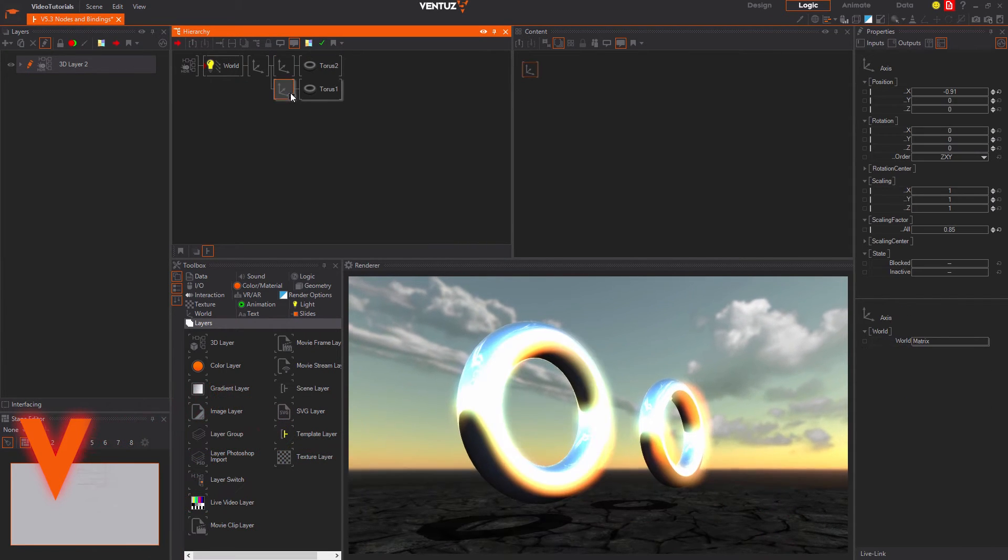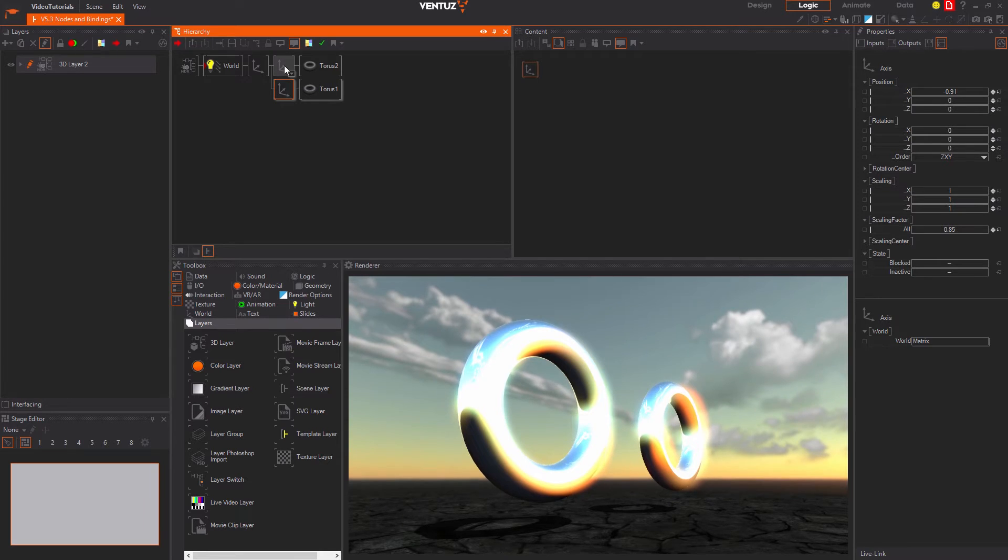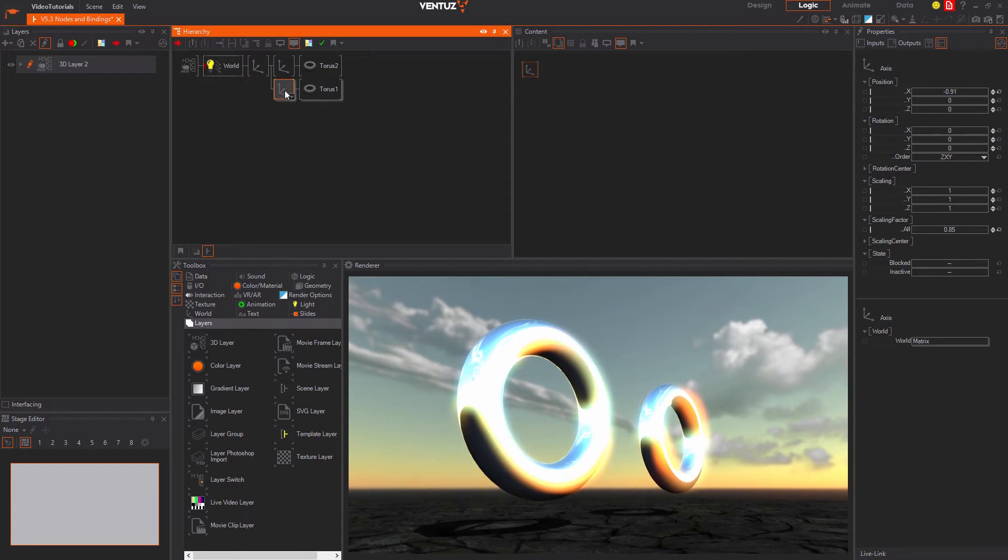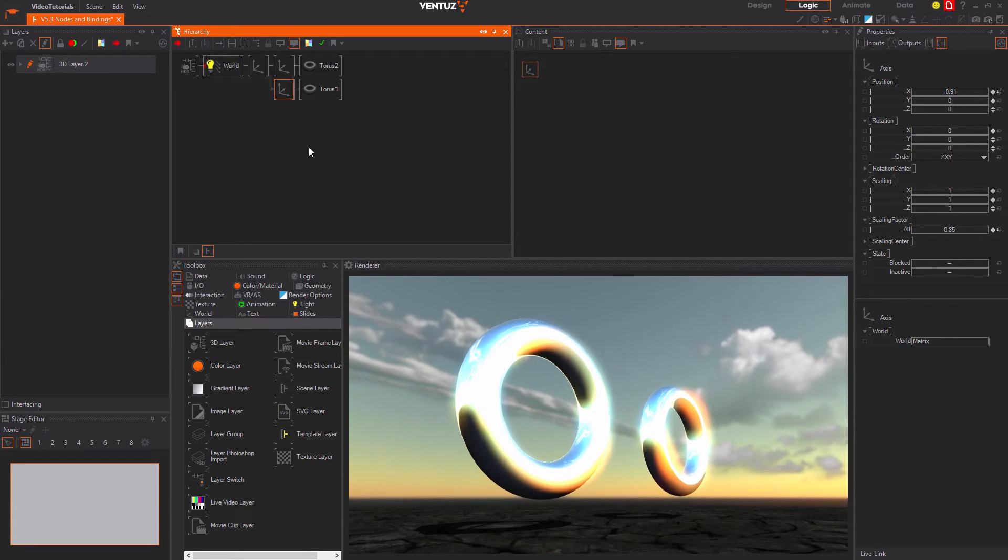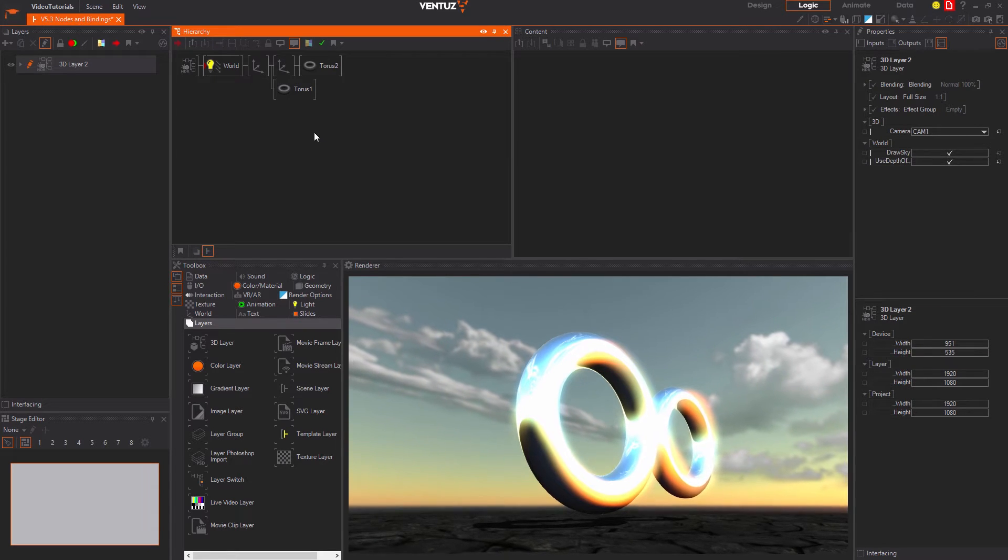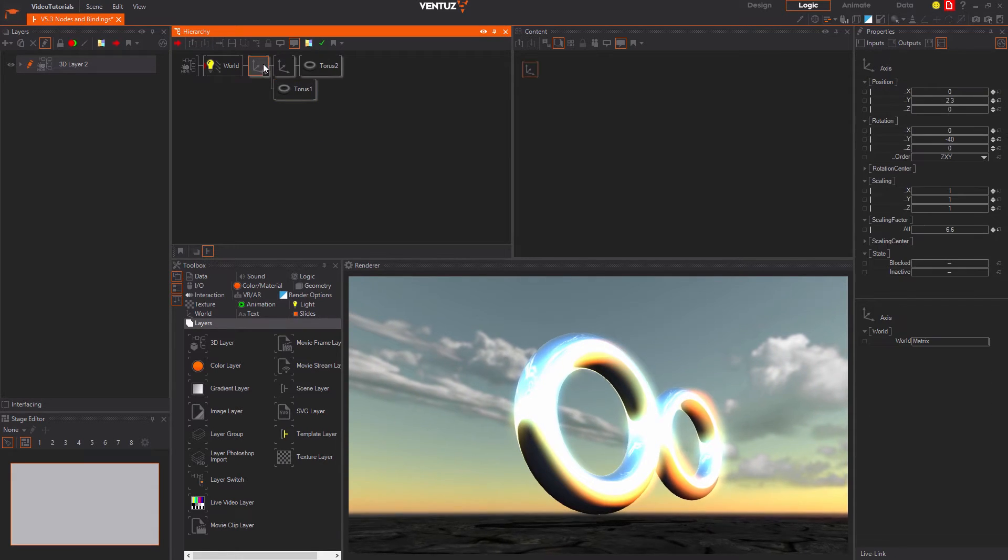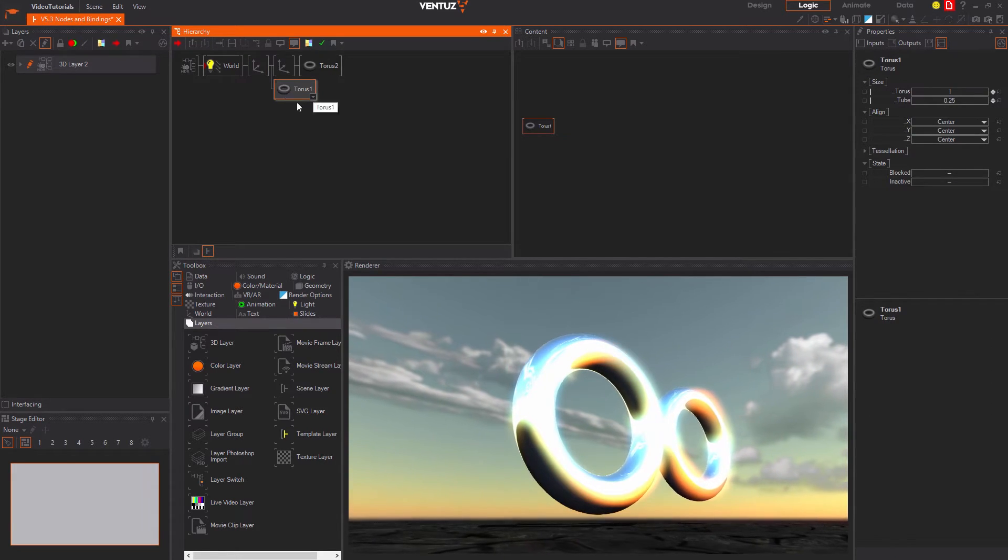In order to only select that single node and only delete that one you need to hold CTRL while clicking it. When deleting a node in the hierarchy tree the parent of the deleted node becomes the parent of all of its children.